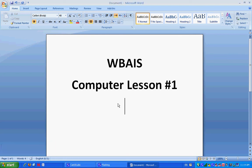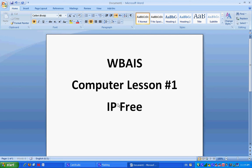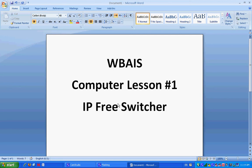Good morning boys and girls. Mr. Beasley in the computer lab. Today we're going to have our first lesson for IP Free Switcher. You all think you know it — you may know it — but let's go through it, shall we?